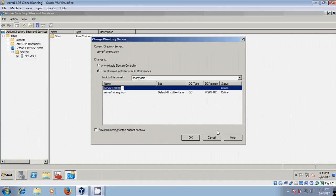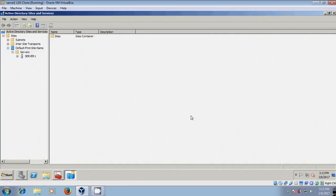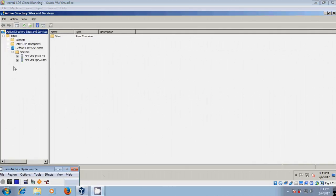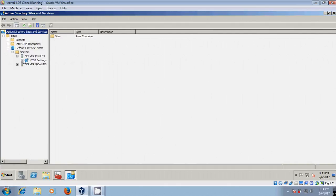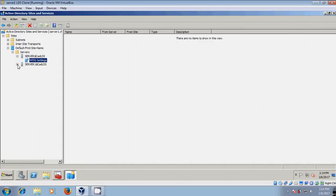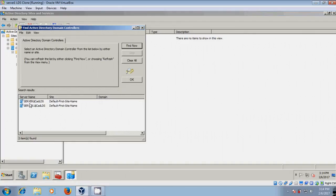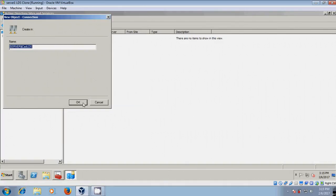Select this and click OK, then Yes. Expand this. Now it is showing both LDS instances. Expand further and here it is showing the NTDS Settings. Right-click and select New Active Directory Domain Services Connection. Select the second server and click OK.